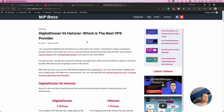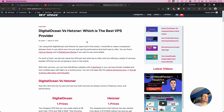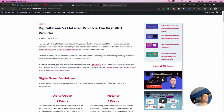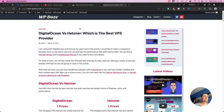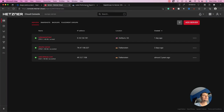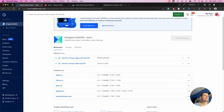In this video we're going to review both of the services and see what they're offering and what performances both of these services have. This is the Hetzner interface and this is the DigitalOcean interface — both are similar interfaces.